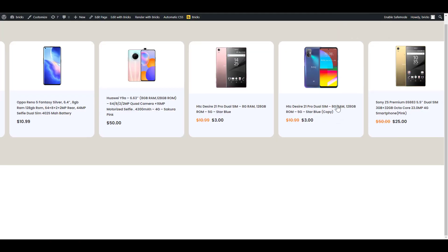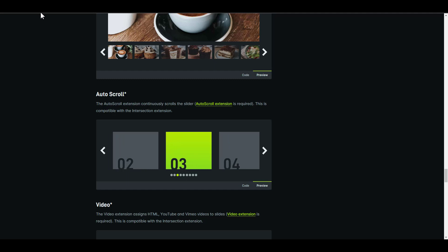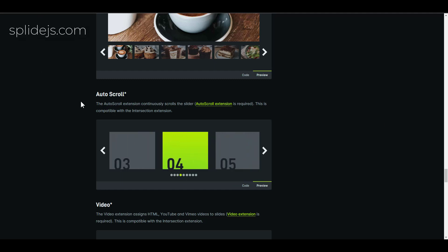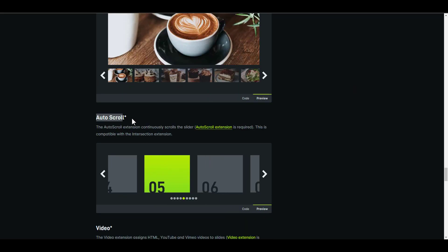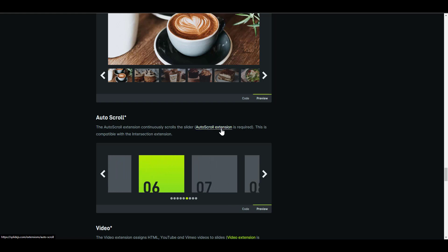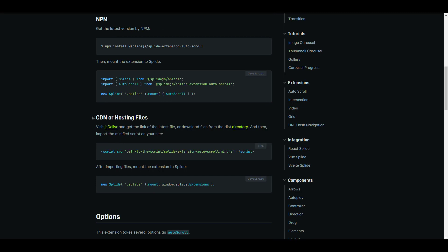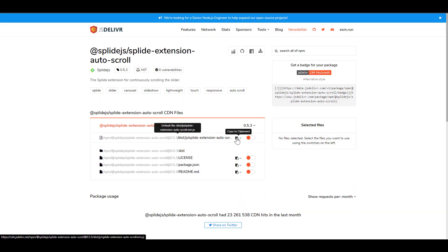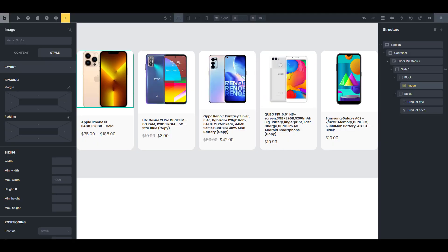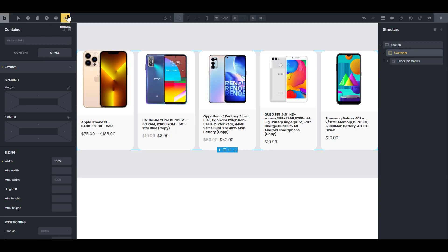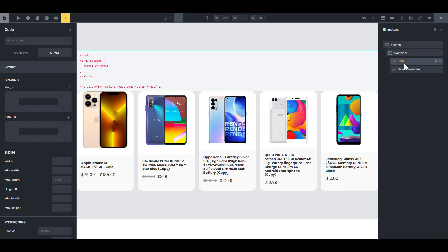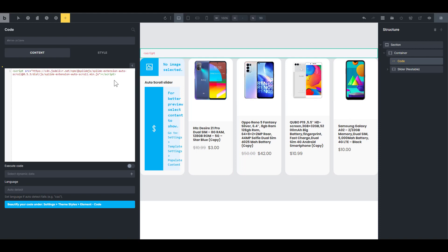So how are we going to implement auto-scroll? You have to go to splidejs.com, because that is the library the Bricks nestable slider uses. If you scroll all the way down, you'll find auto-scroll — it says it requires an extension. You have to install it from a CDN. So I'm going to click the CDN link, copy the HTML script tag, go back into the slider, select my container, put in a code block there, and paste what I copied from the CDN. Then I'm going to open another script tag below it.